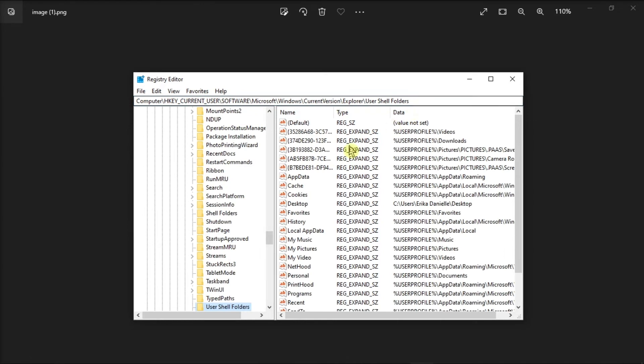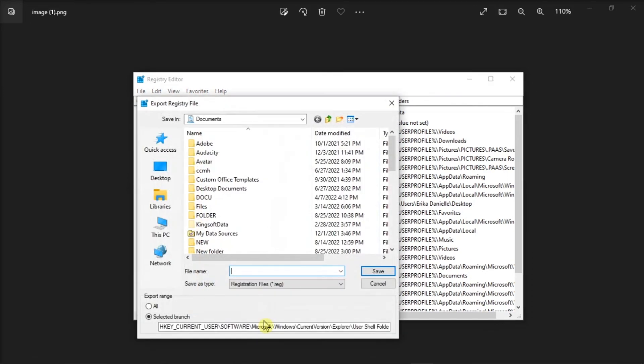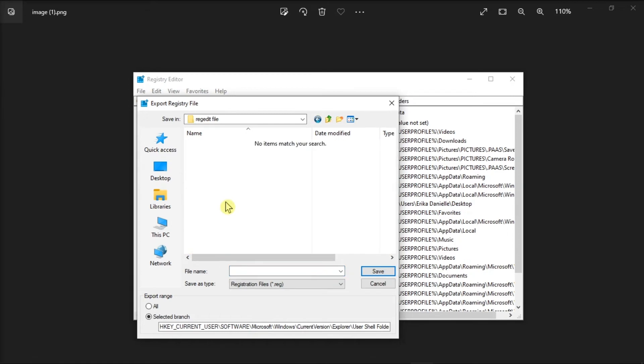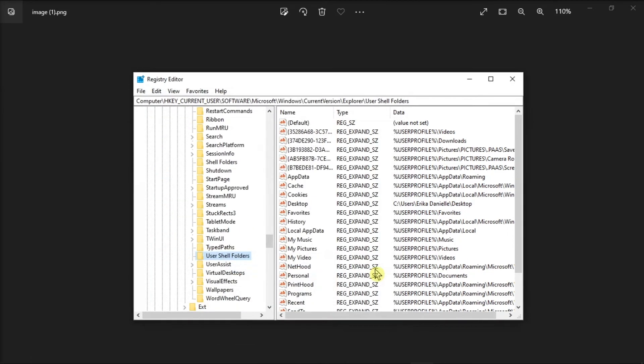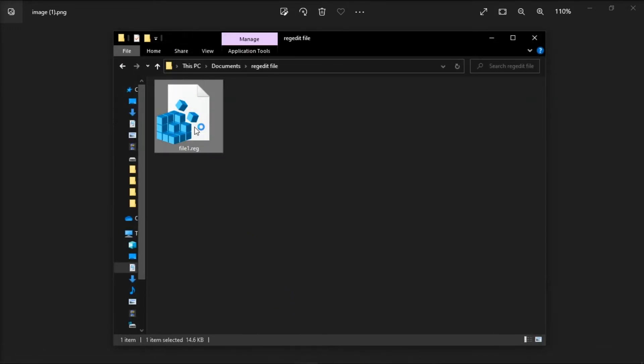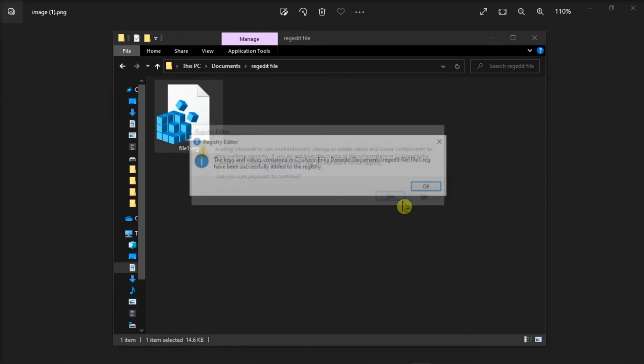Then, right-click on this folder, select Export, and then save the file on your computer. Then, run the file on your problematic computer, and this file will be added to the registry.